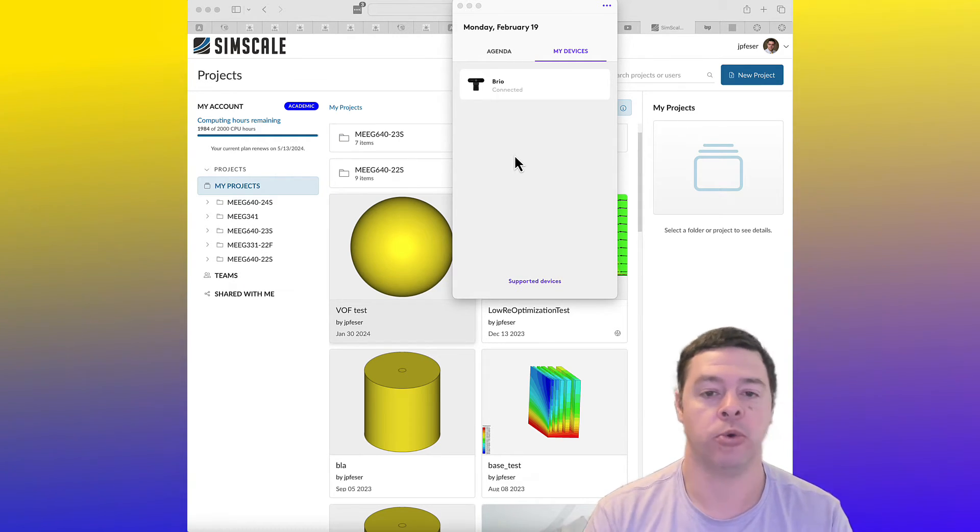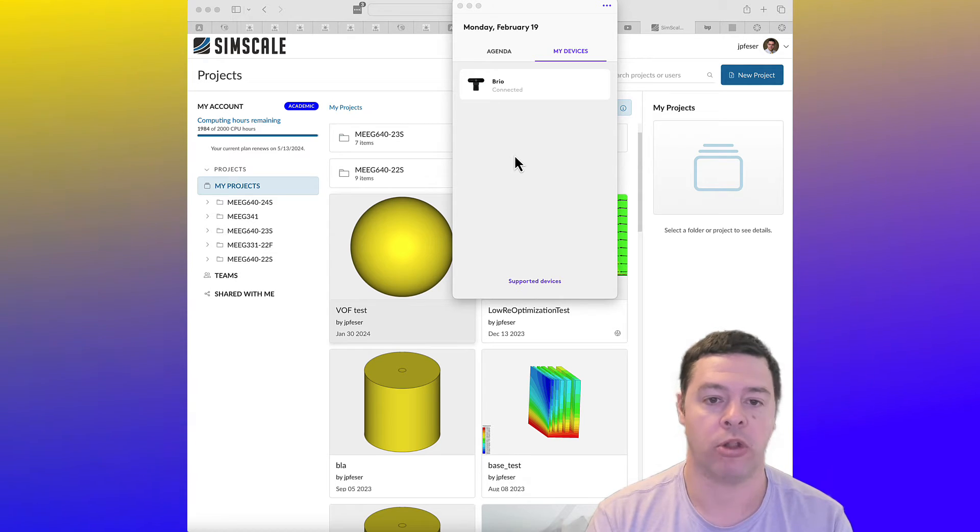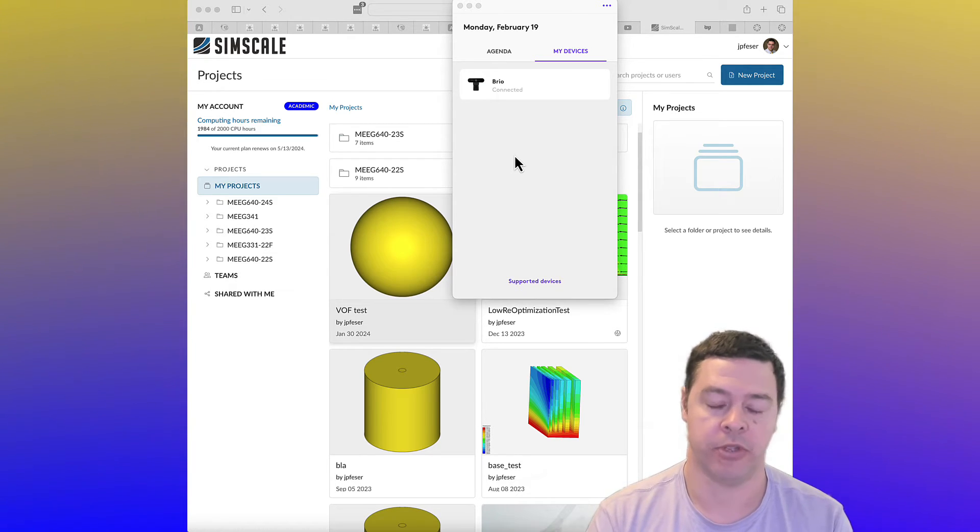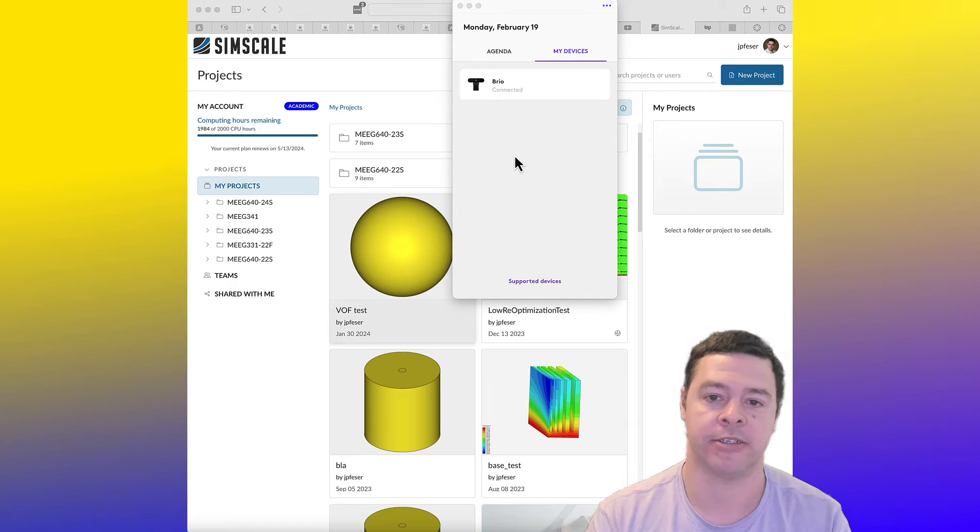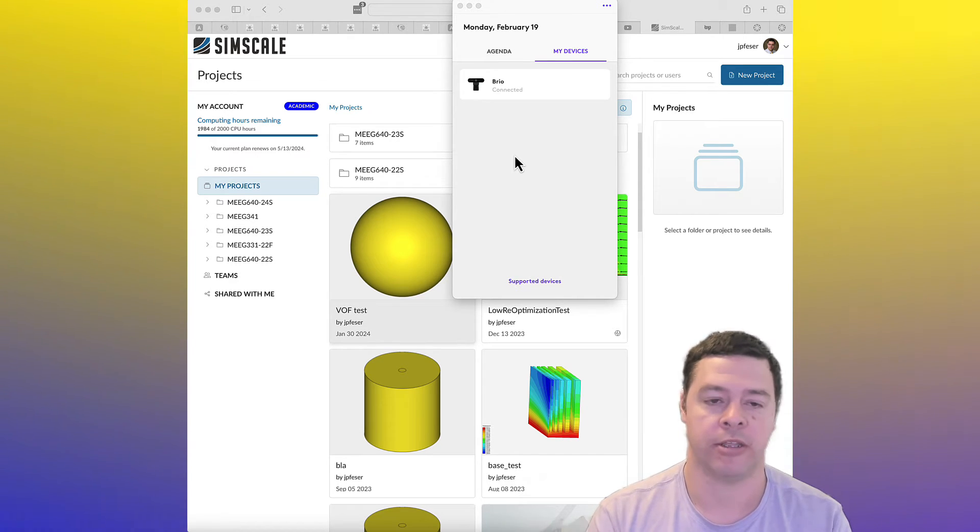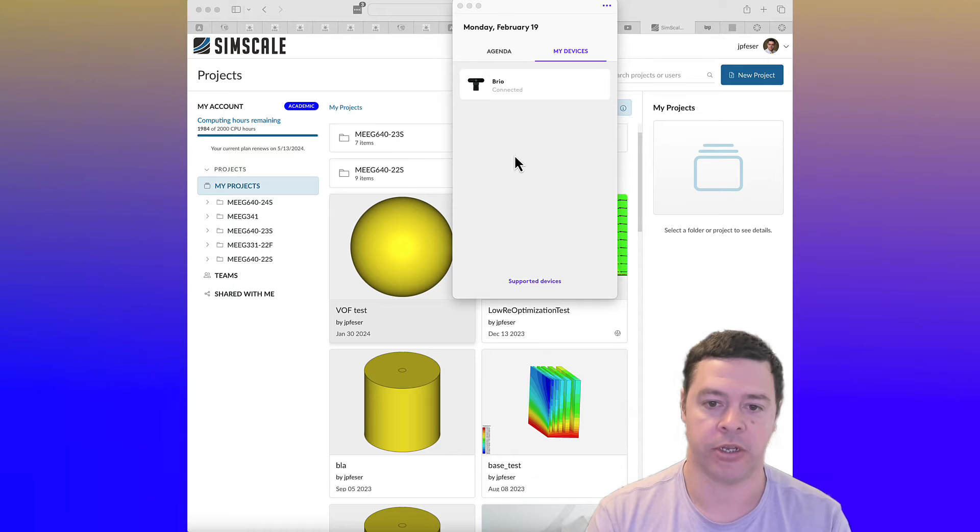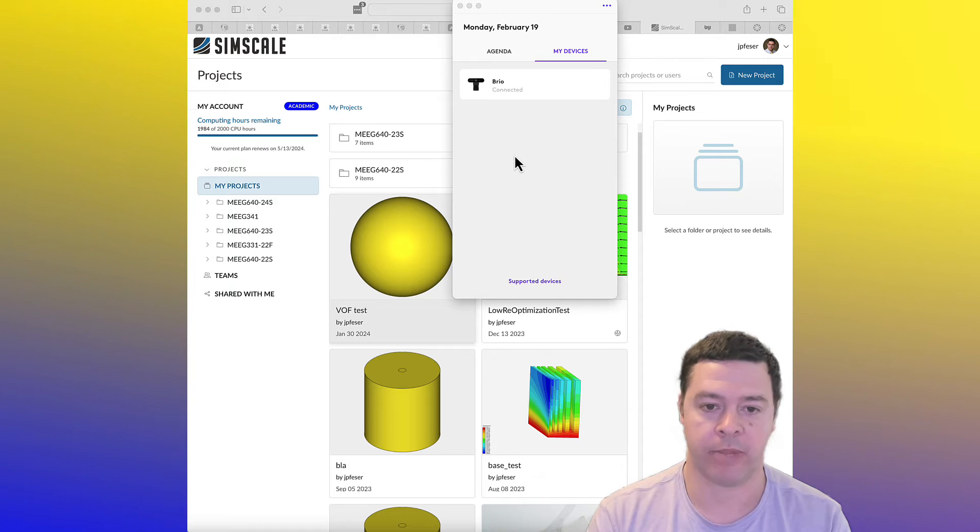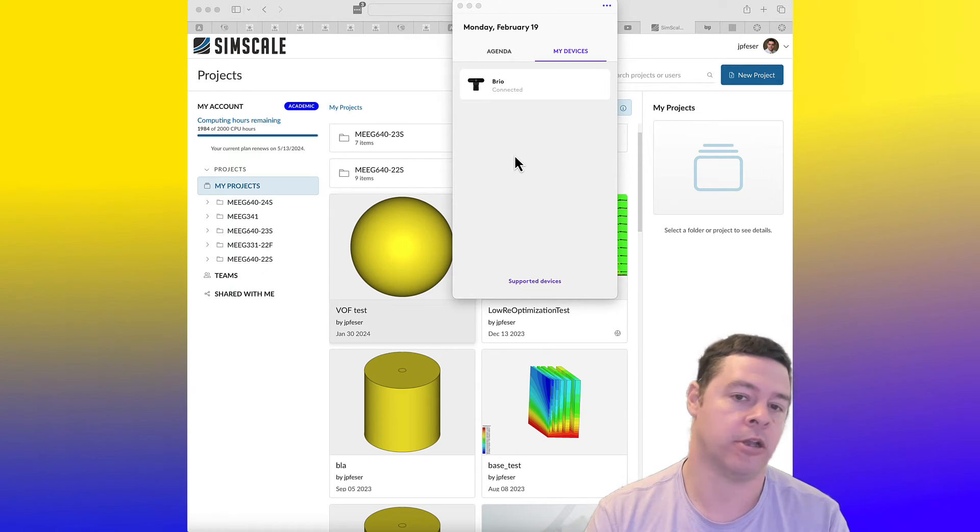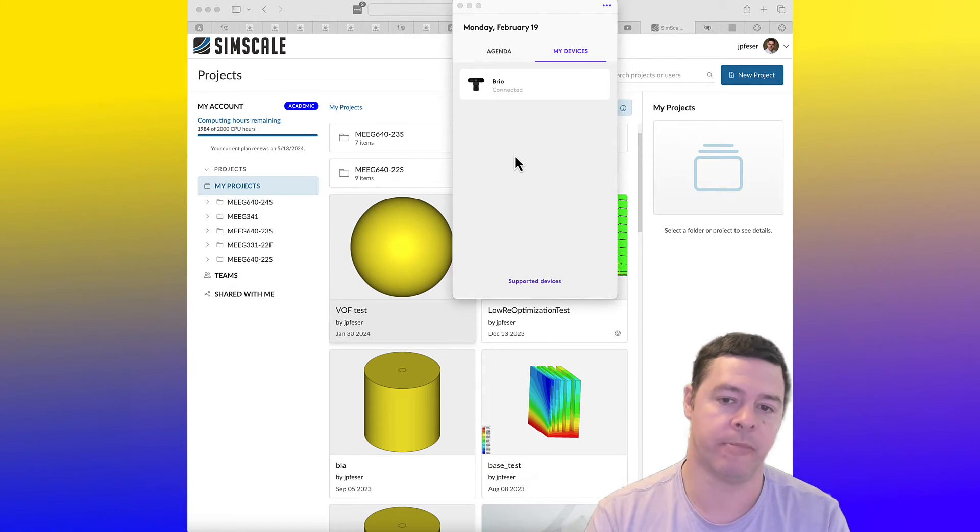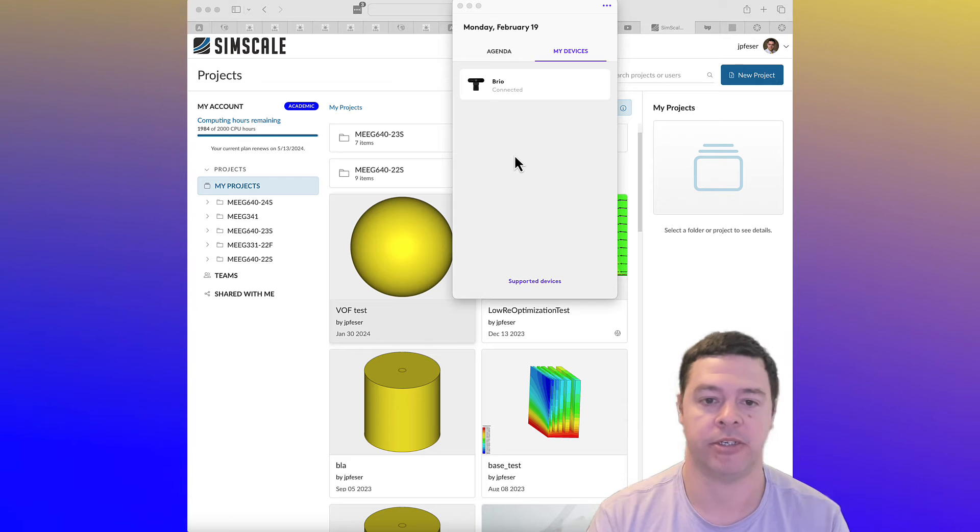So the cool thing about that system is it's all cloud-based. So even though the user interface looks a lot like Ansys or ComSol or anything like that, it is cloud-based and it comes with a lot of the benefits associated with being cloud-based.